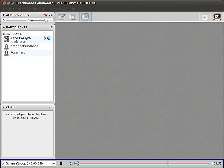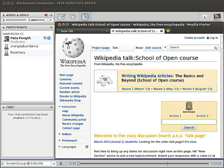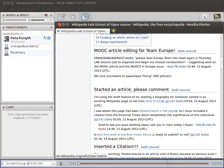Good morning. This is the lab session for week two of the third round of writing Wikipedia articles. We have Orange Abundance and Rosemary here. Jade just joined us and was having some connection problems and was going to log out and log back in, so hopefully we'll see her again momentarily. I've just looked through the course's talk page and see several people have had some questions and ideas to talk about.